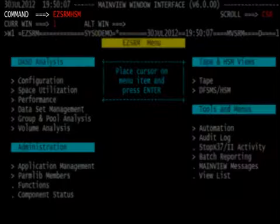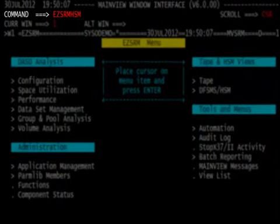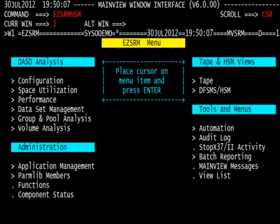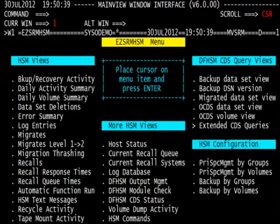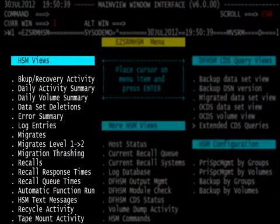Next, type easy SRM HSM on the command line and hit enter. The resulting menu is the easy SRM HSM menu, or the menu to allow reporting of the HSM activities.